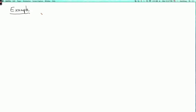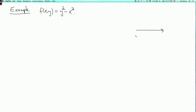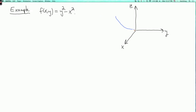Let's do an example. Suppose f(x,y) = y² - x². The graph of this is the notorious hyperbolic paraboloid. Let me do a very quick sketch — it goes up along the y-axis and down along the x-axis like that.